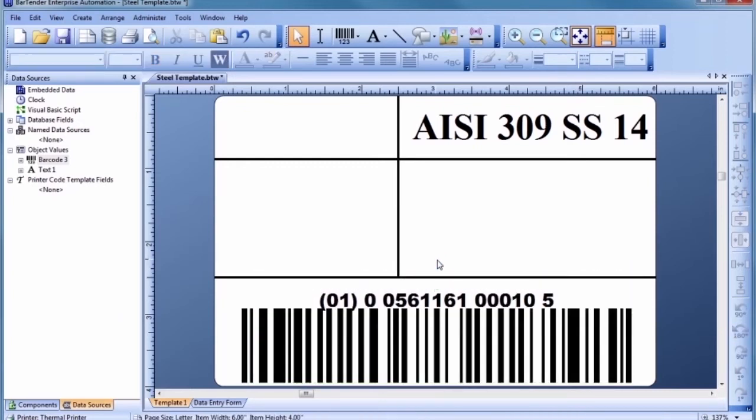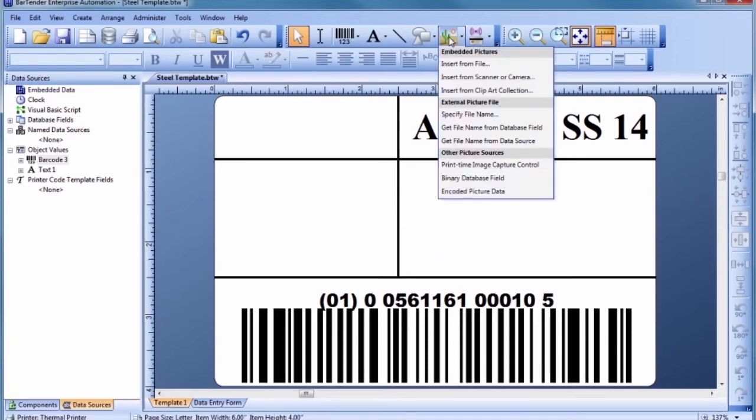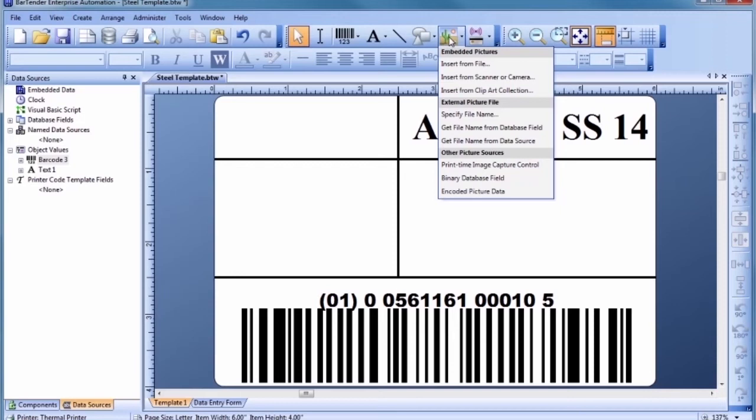Next, let's add a graphic of a company logo. For maximum flexibility, graphics can be linked from an external graphic file or database. However, for now, let's simply embed a graphic inside the template. Select Insert from File to begin the graphic import.